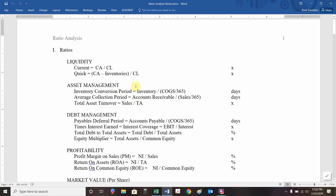In terms of inventory conversion period, we're going to take a balance sheet item — inventory — and divide it by an income statement item — cost of goods sold. Since cost of goods sold is per year, we divide that by 365 to turn it into a per-day basis. Inventory over cost of goods sold per day is expressed in days. How quickly does something we produce turn up being sold? We want that to be a smaller number — the smaller, the better.